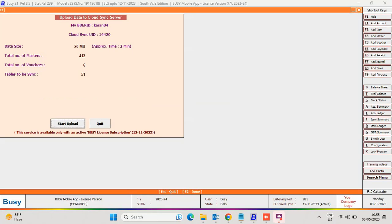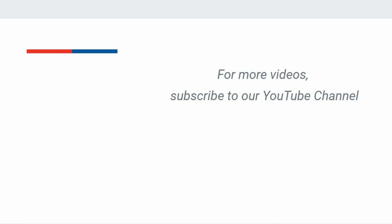From here, you need to upload data in bulk again on the Cloud Sync server. For more videos, subscribe to our YouTube channel.